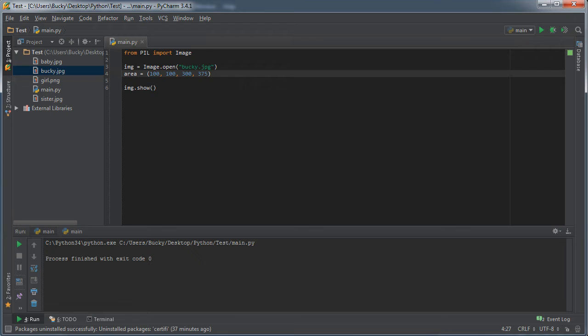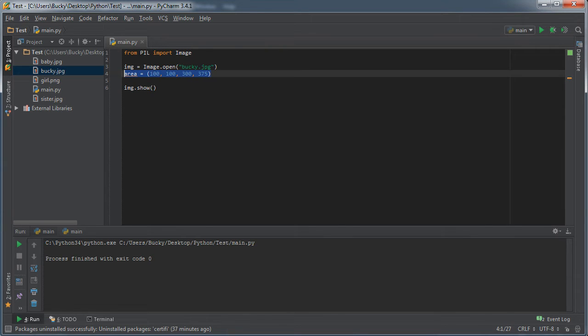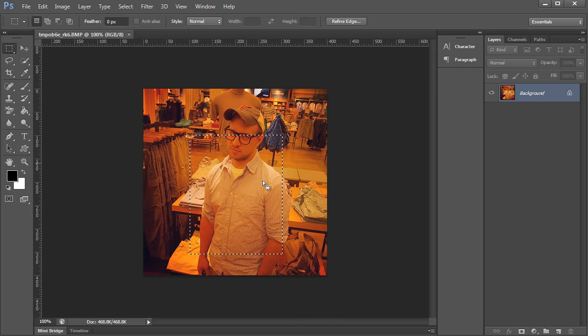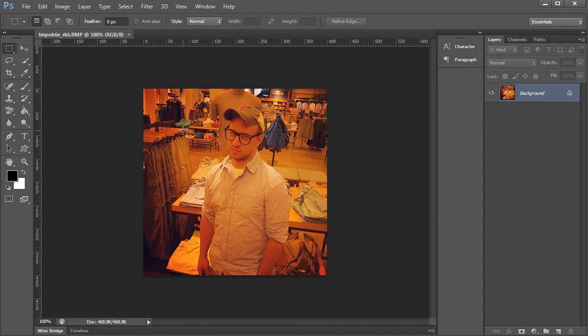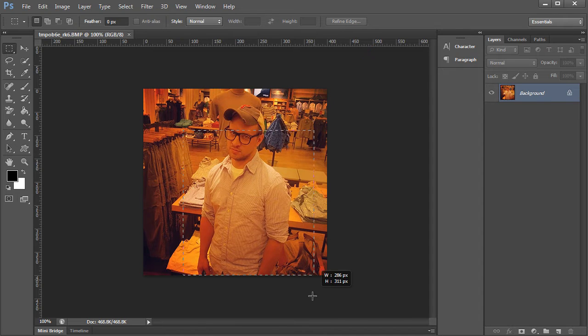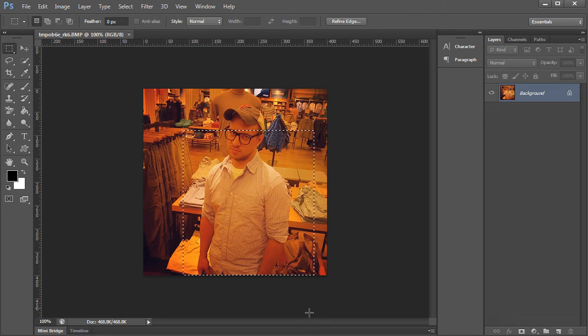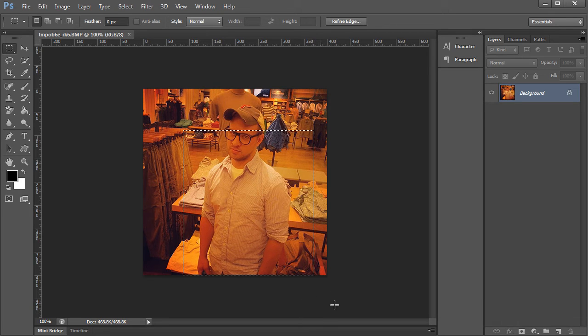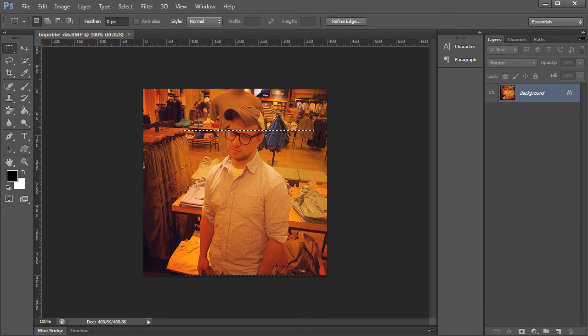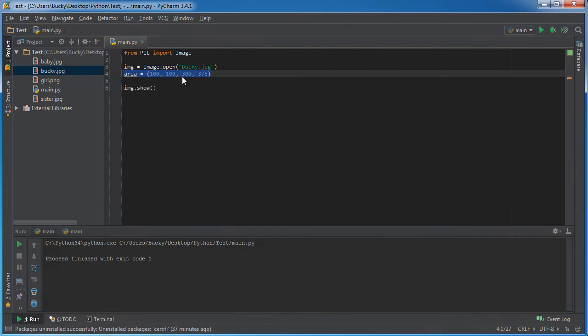Now another thing I want to point out is whenever you're making your tuple right here, make sure that you don't go outside the main image area. So for example, you can't start at 100 or 100 and end up at like 600, 700 because that's off your original image. So just watch out for that.